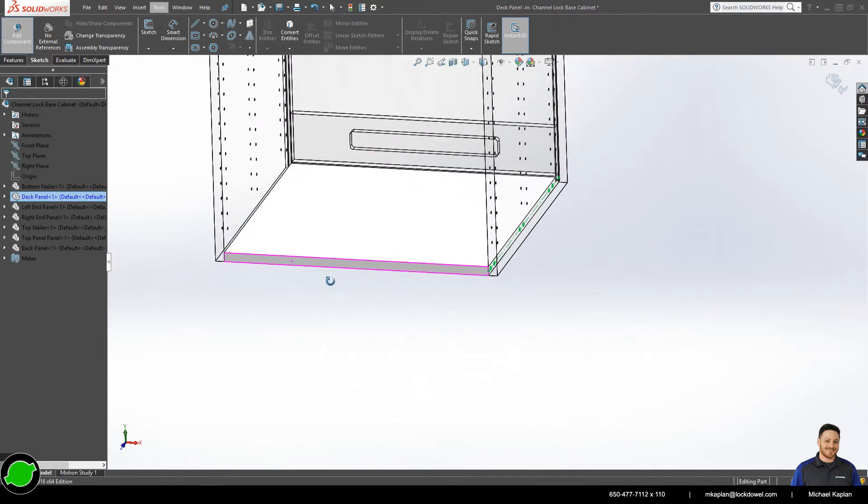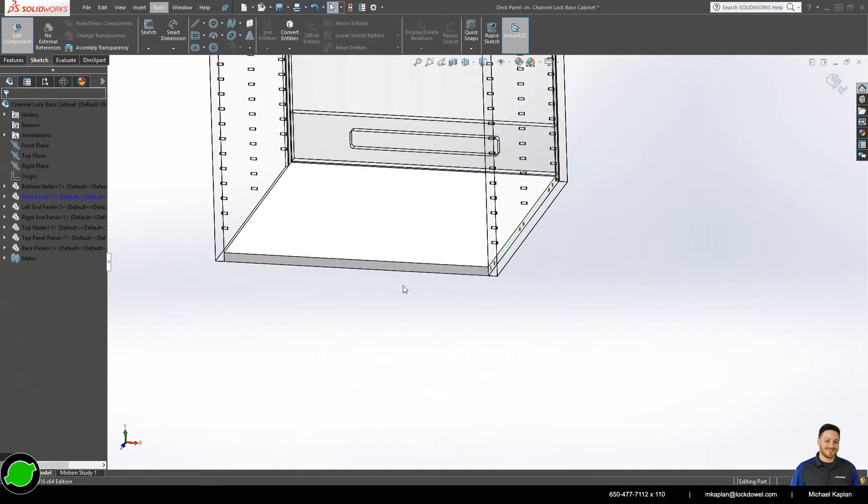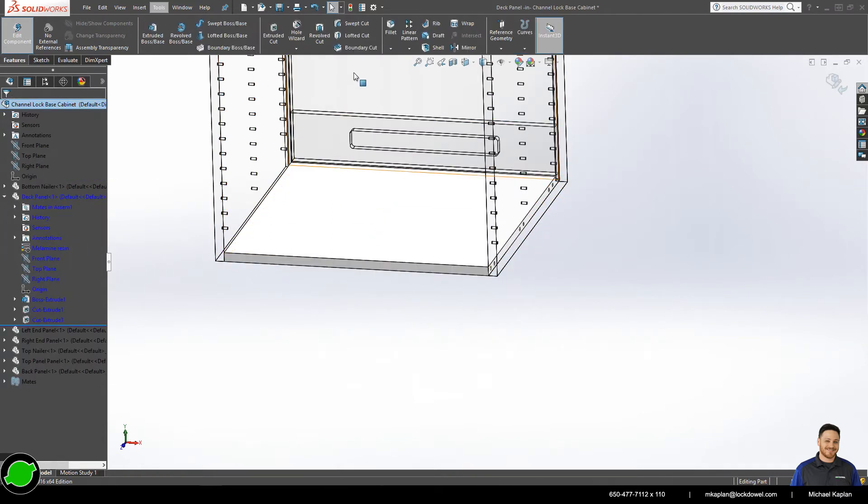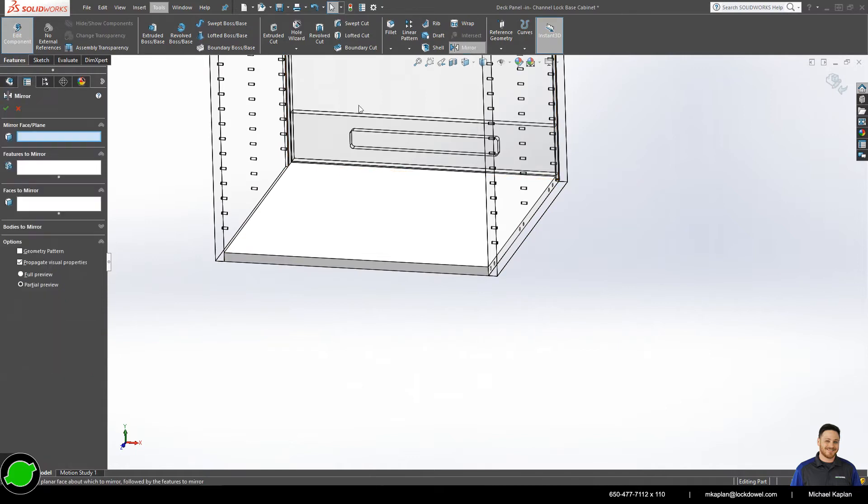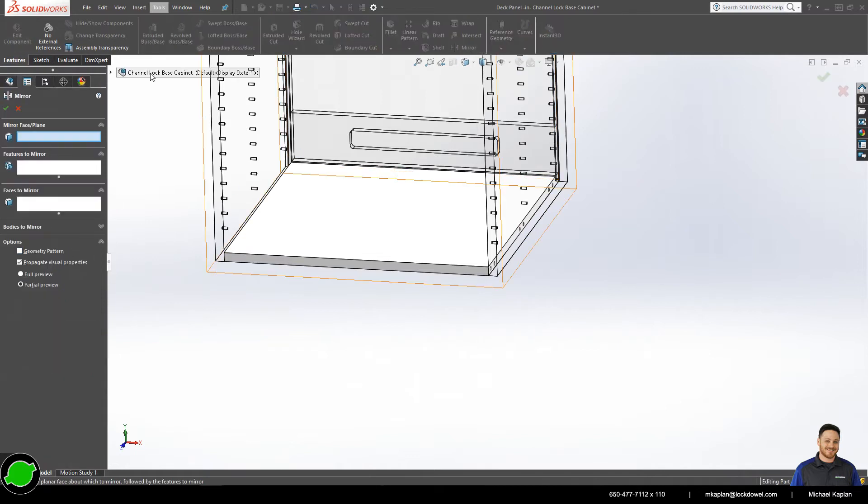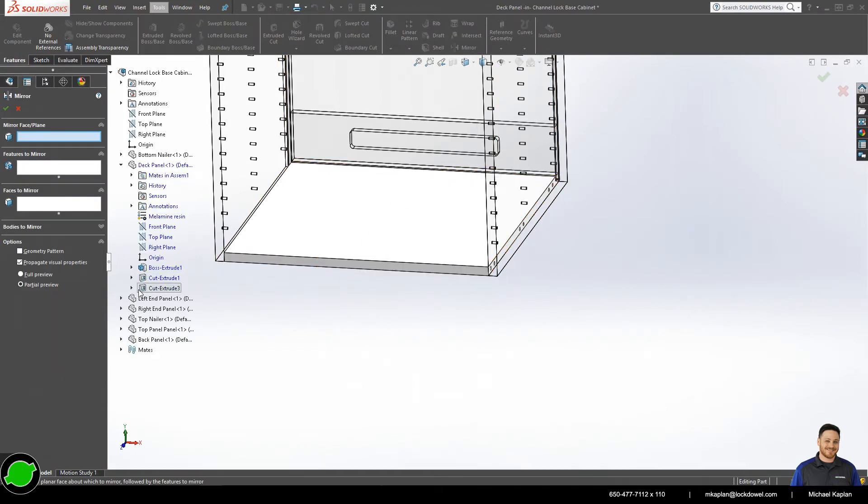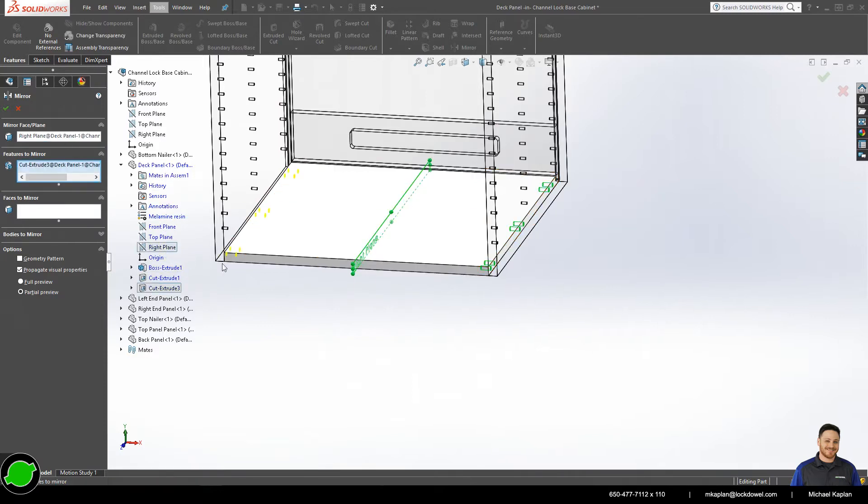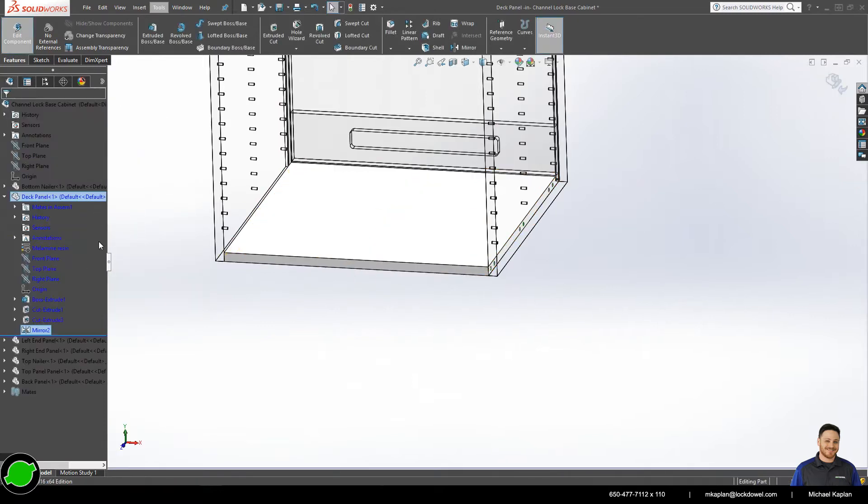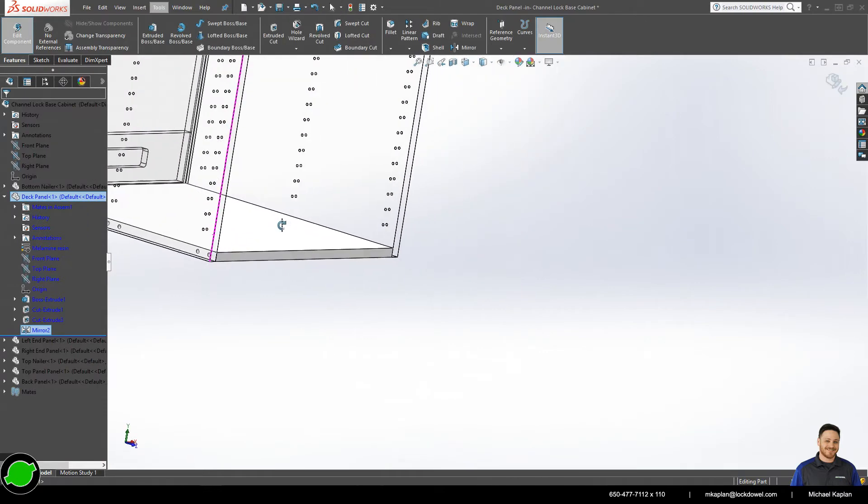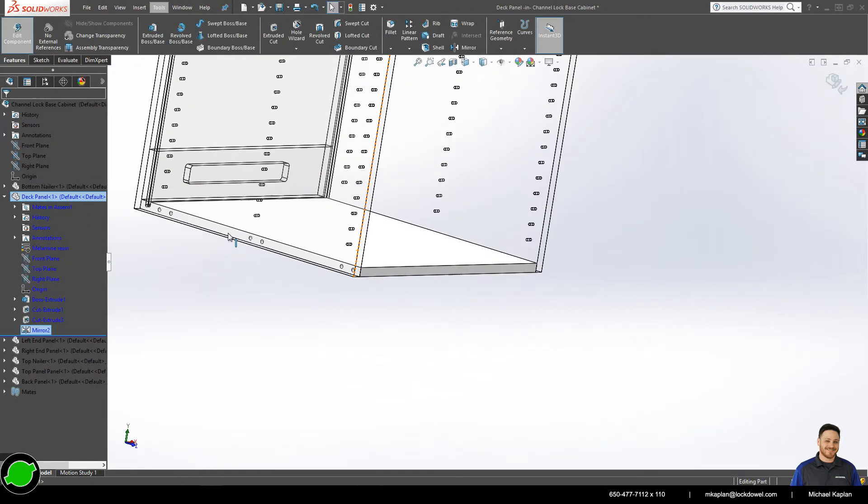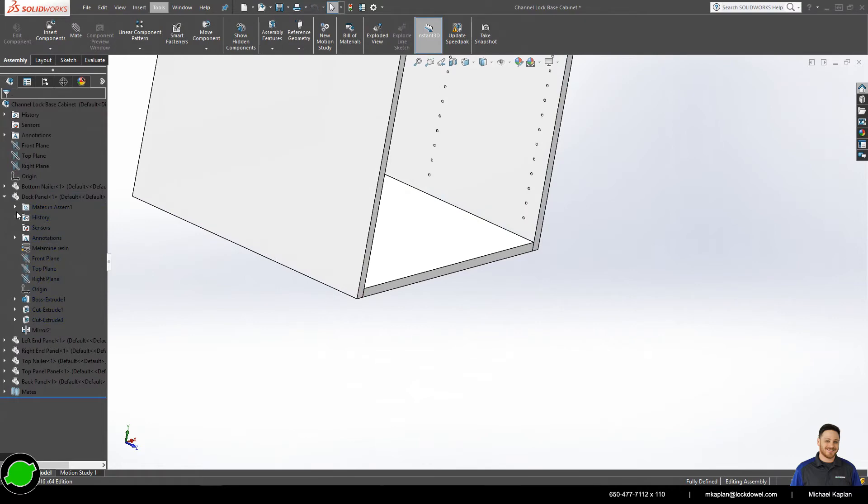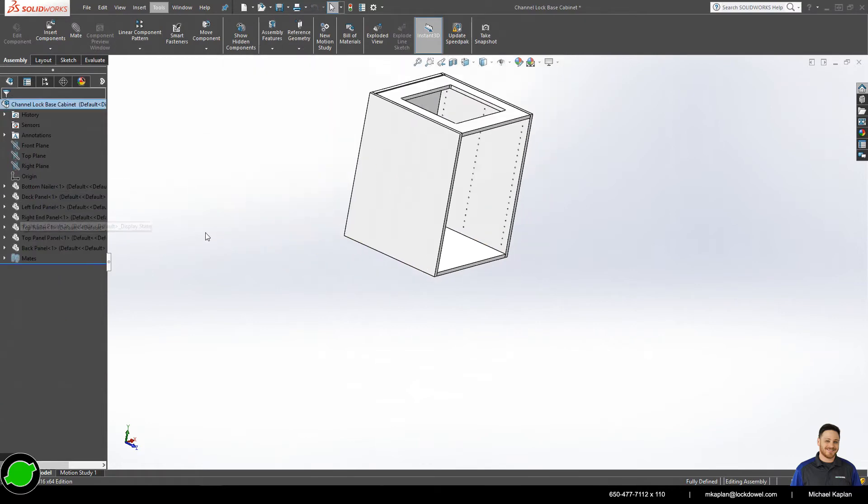So now that we have those three fasteners placed, we'll do like what we did with the top panel. And we will mirror on our right plane to get the machining on both sides. There we go.